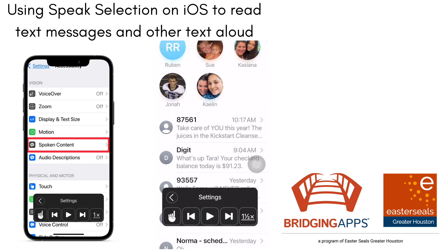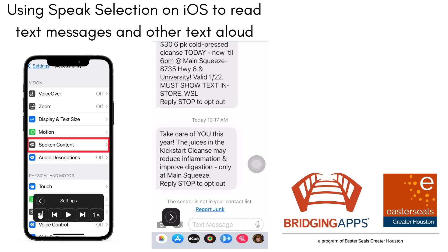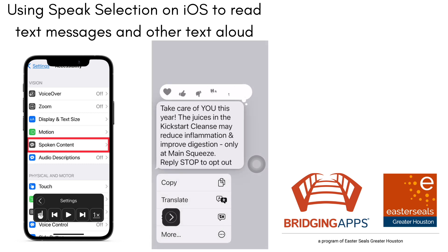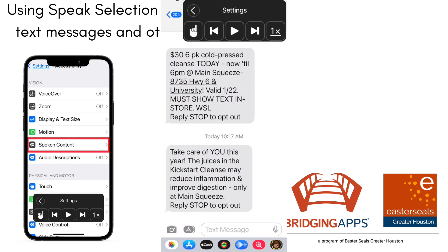Then I can go to any text message, hold that text message down that I want to have read aloud, go down to Speak, and I can hear that message read aloud to me.